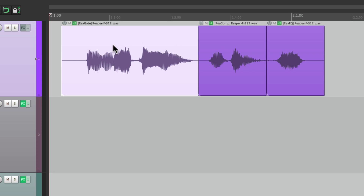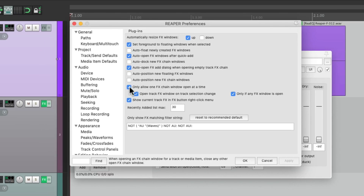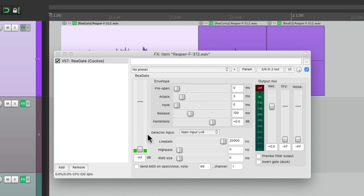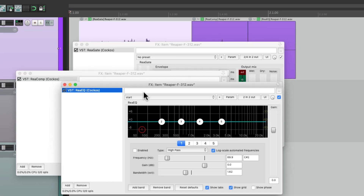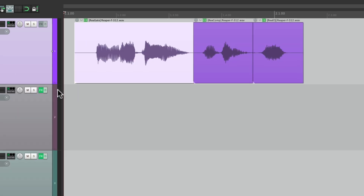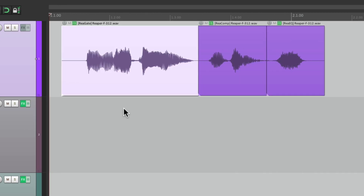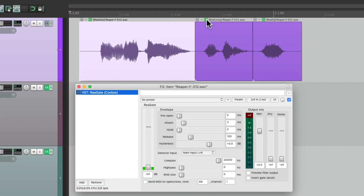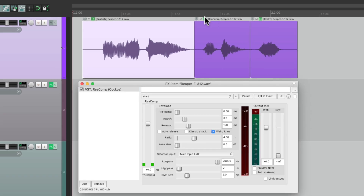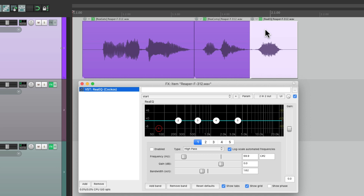We can see the item effects by selecting them and hitting Shift+E. But with the preference turned off, we get a separate window for each — which gets quite messy. So we can turn on "Only allow one effects chain window open at a time," turn the other options off, and now we can open it from here or Shift+E, and it switches to that effect — keeping it all in one window. It works on both tracks and items.